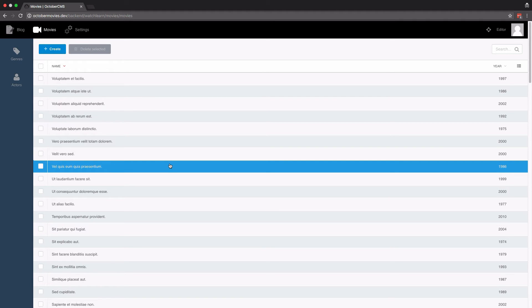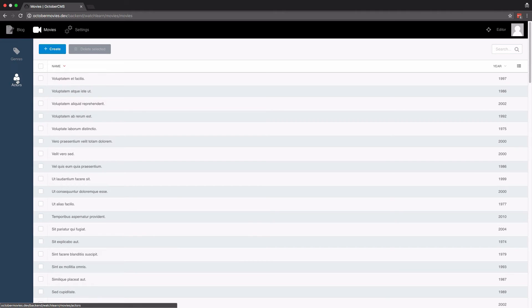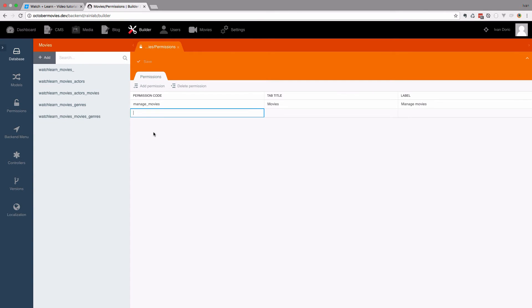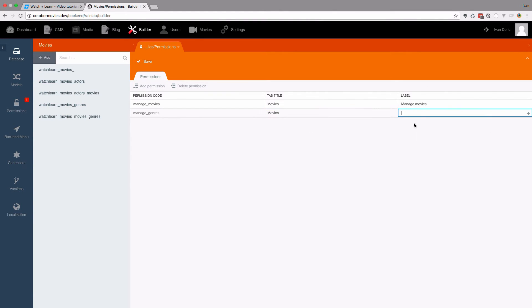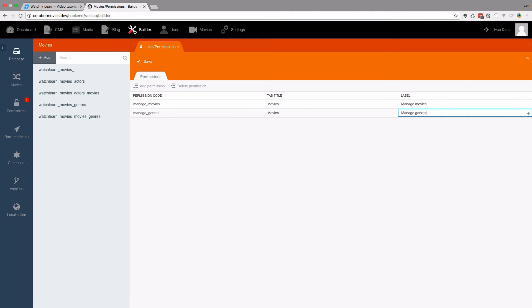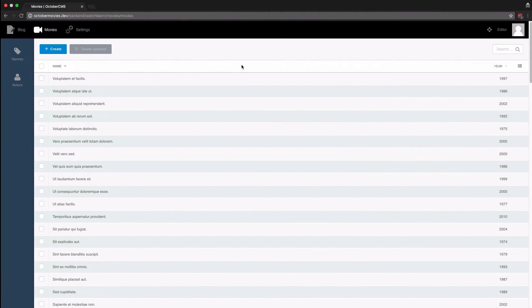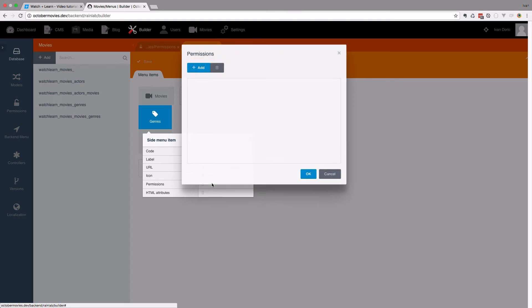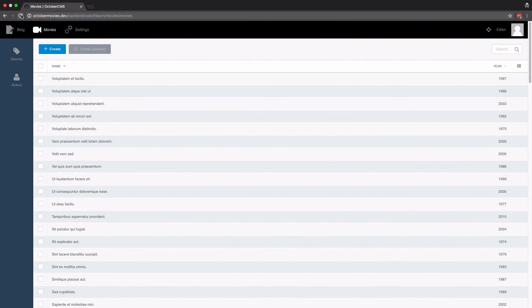You can also fine-grain this further and create special permissions for genres or actors. I can go to the builder and create a new permission called manage genres. The tab title is also going to be movies, and this is going to be labelled manage genres. We save this, and then in the backend menu I click on genres, set the permissions, and save. Now after refreshing, we don't have genres showing anymore. This is the way you would create special permissions for your plugins.